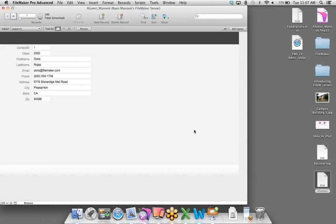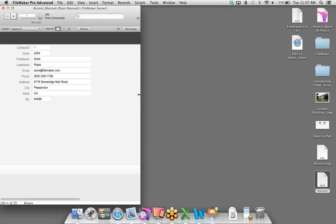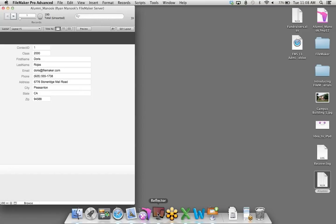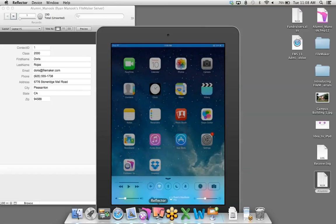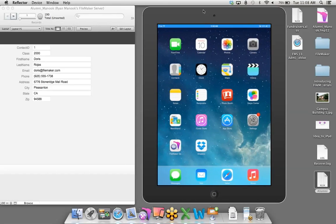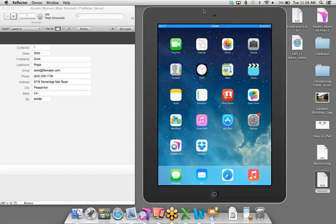It looks like we're still in the database we were working in, but notice at the top we have Ryan Minook's FileMaker Server in parentheses, giving us an indication that we're now working with a hosted file. To get this over onto the iPad, I'm going to launch Reflector — a third-party app that allows me to AirPlay the iPad Air I have in my hands over to the screen.